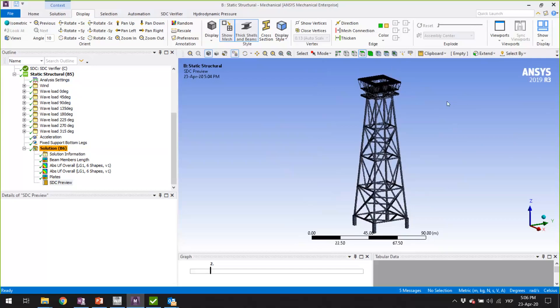All the checks are done not on defined elements but on structural members. We're going to see today how SDC Verifier handles the automatic recognition of structural members and how these structural recognition tools work. We're going to see the joint finder, the beam member finder, we're going to recognize welds and panels, and we're going to show all the checks available in SDC Verifier. We'll show how to create checks, make one example, and present the results for one of the checks.